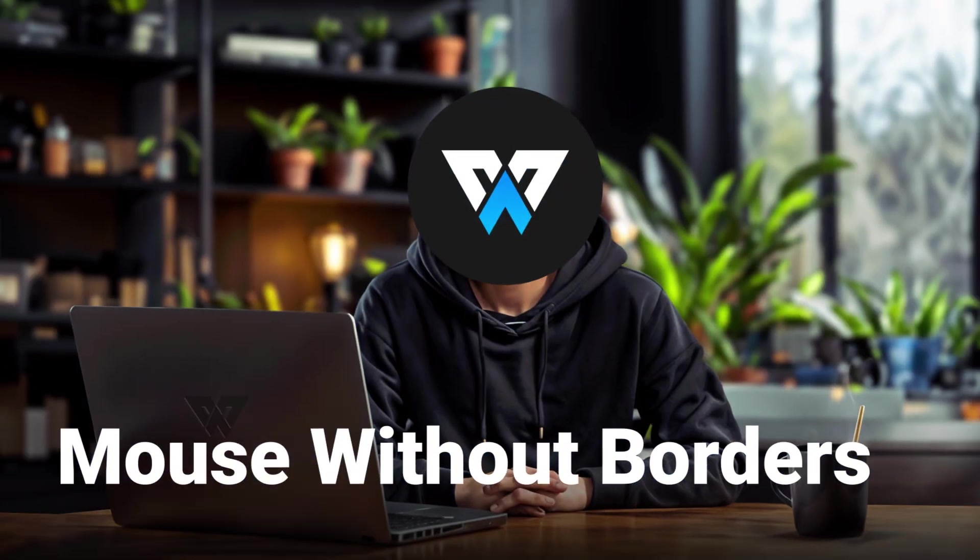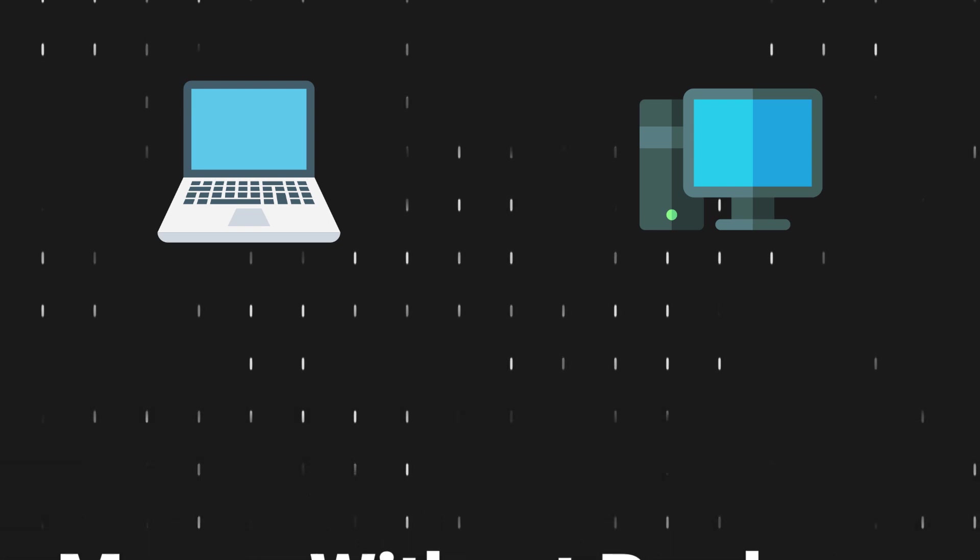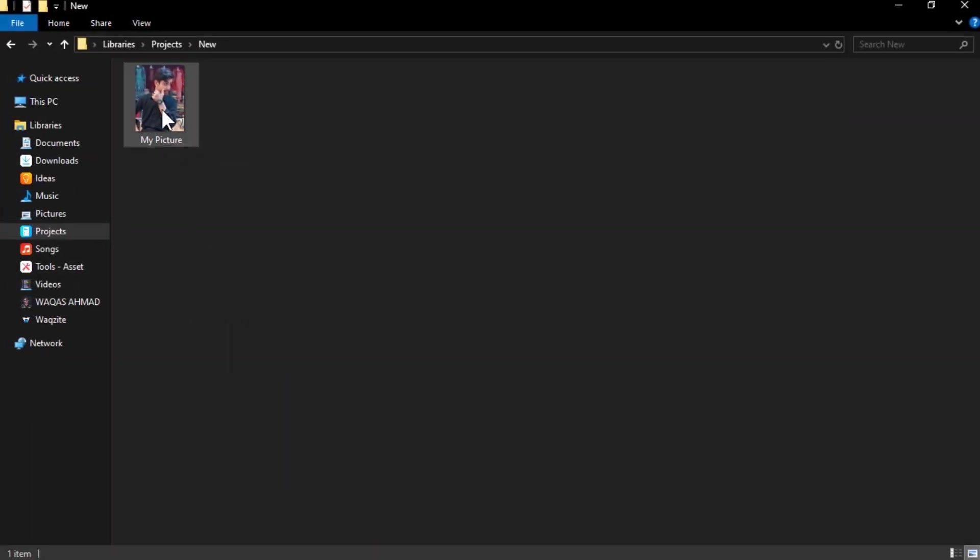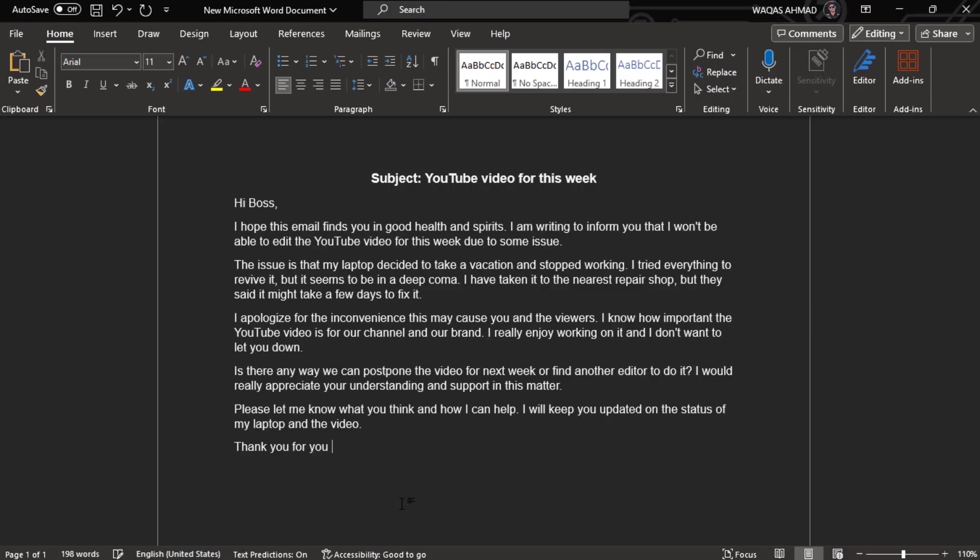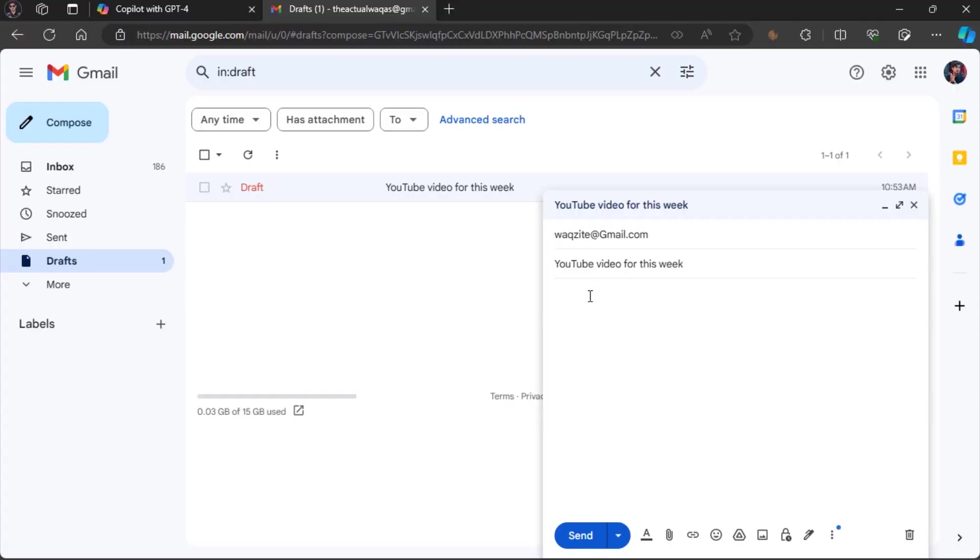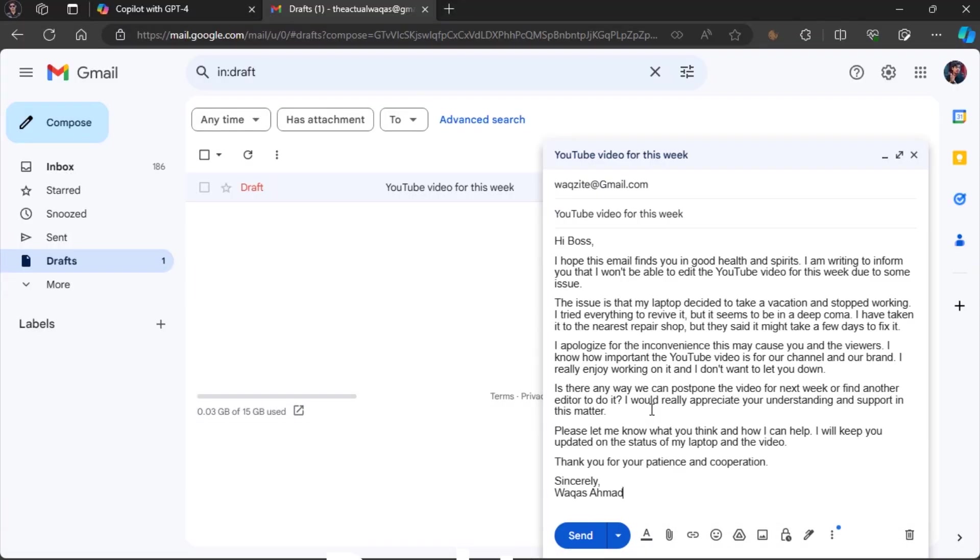Mouse Without Borders lets you control multiple computers with one keyboard and mouse as if they were one big screen. You can also share your clipboard and drag and drop files between computers without any hassle. For example, you can type an email on your laptop, copy it to your clipboard, move your mouse to your desktop, and paste it there.